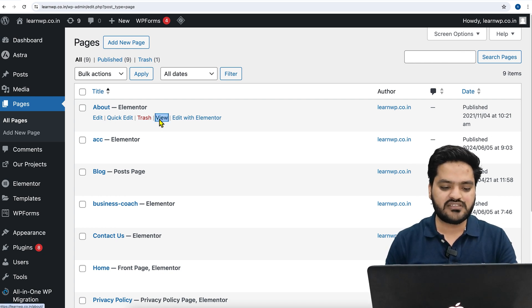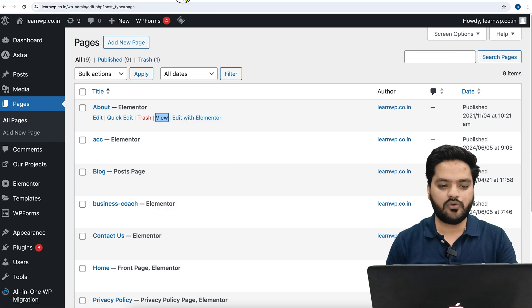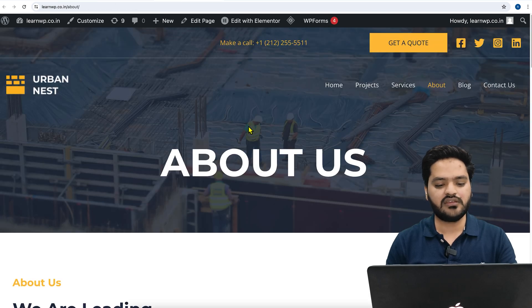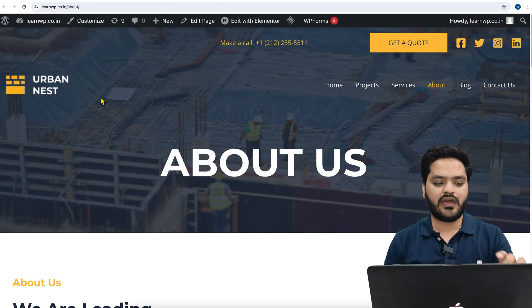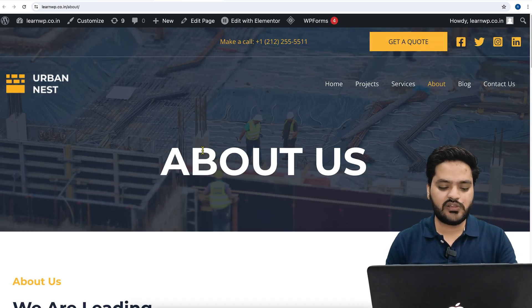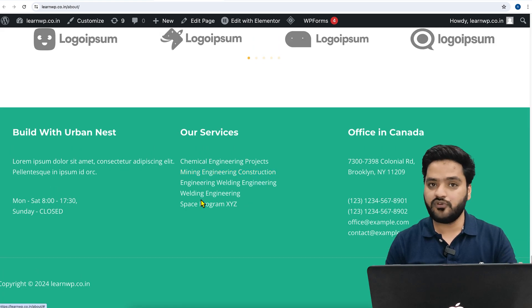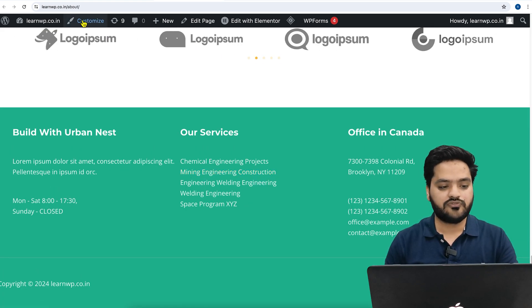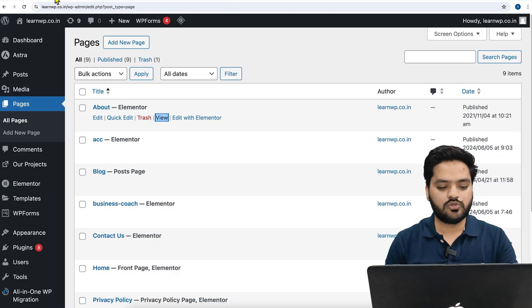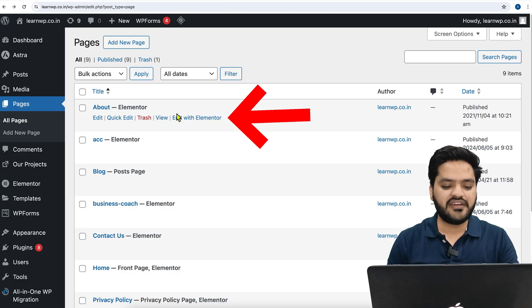First, let's understand how this About Us page looks like. Currently I have this header, and if I scroll down, I have footer as well. For that, I will go to the pages and click on